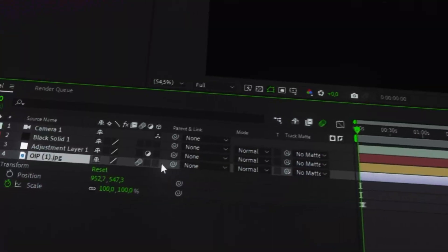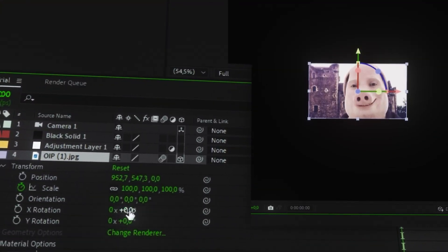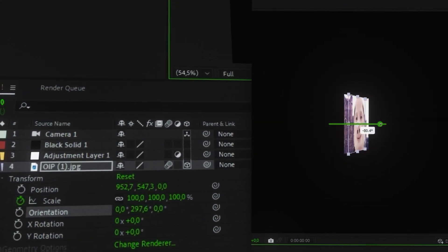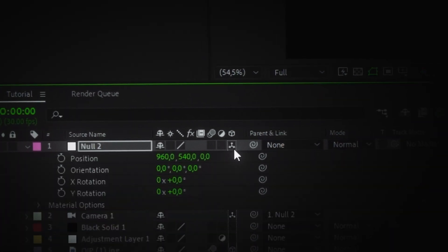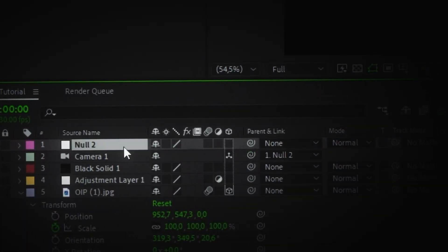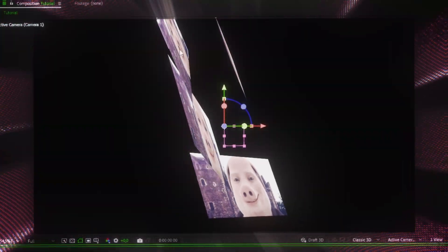Let me show you how to place a 2D image in 3D space. Click this button and new options will appear in the transform panel — play around with them to see what each one does. We'll add another null object, make it 3D, and parent our camera layer to it. Now, instead of rotating a single object, you can move the entire scene in 3D space.